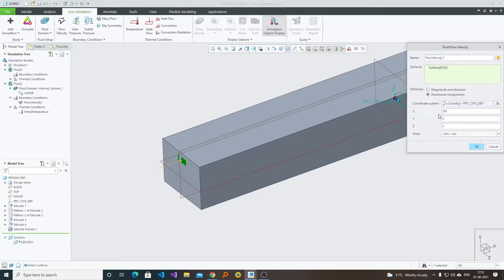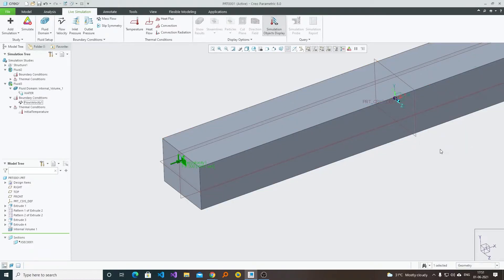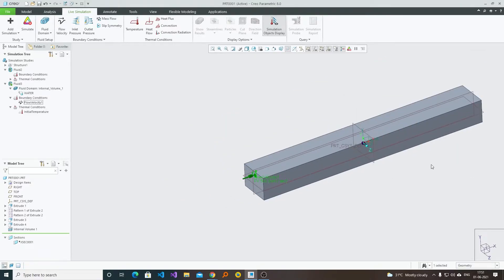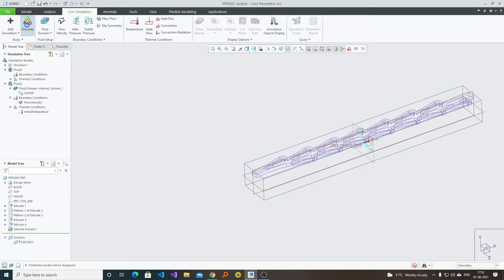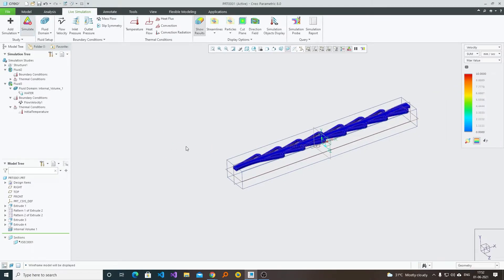I provided the value in x only because in the coordinate system the direction of x is along the direction of fluid flow. Now I am going to click OK. Let's start the simulation — click on Simulate. Now here we can see our simulation process has started.